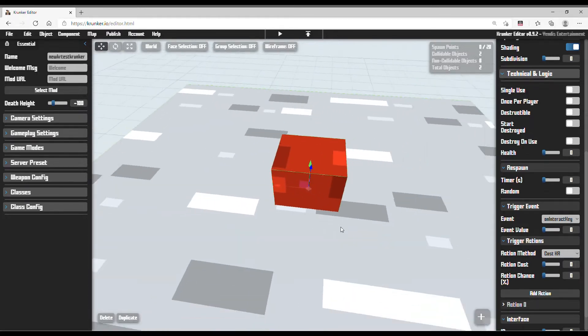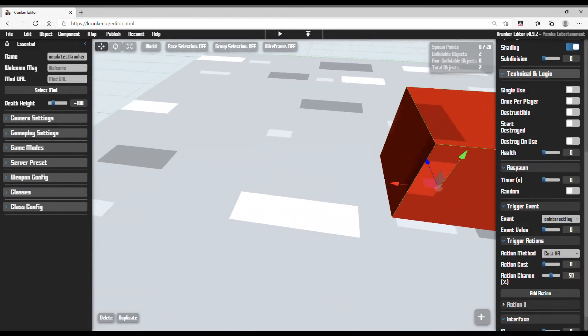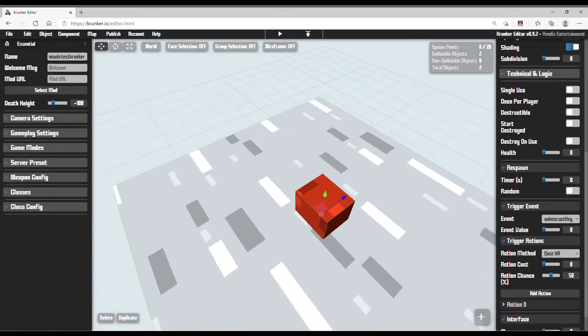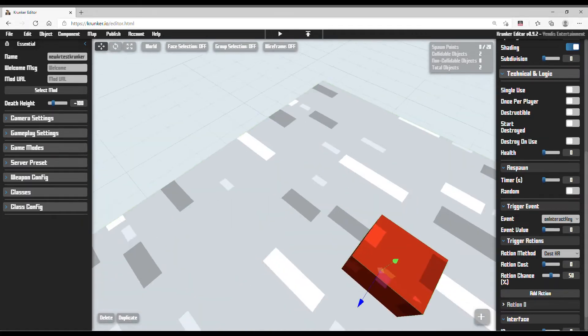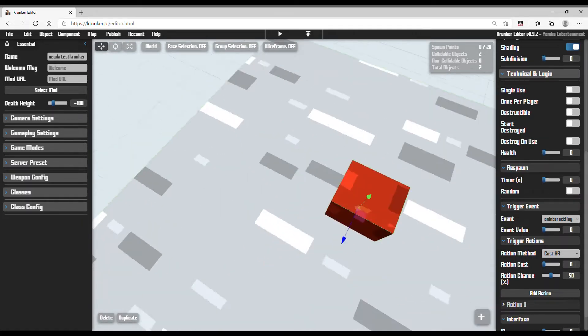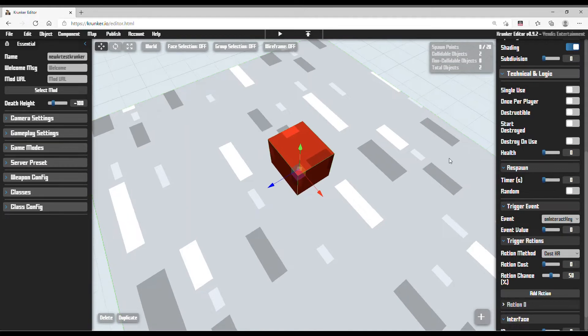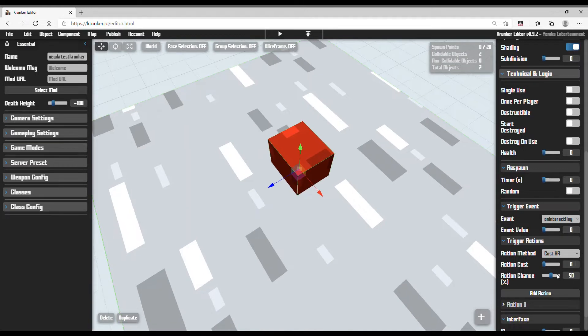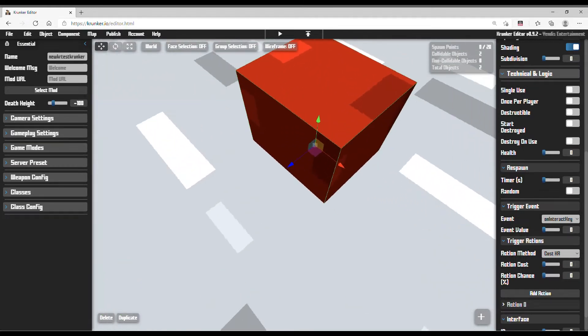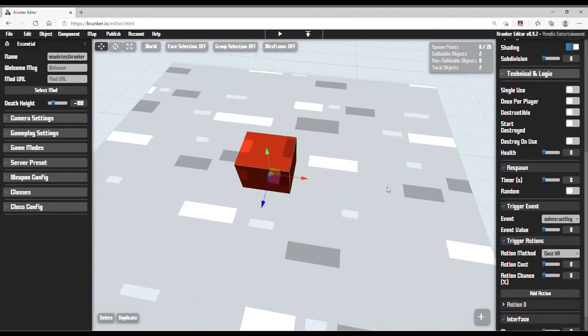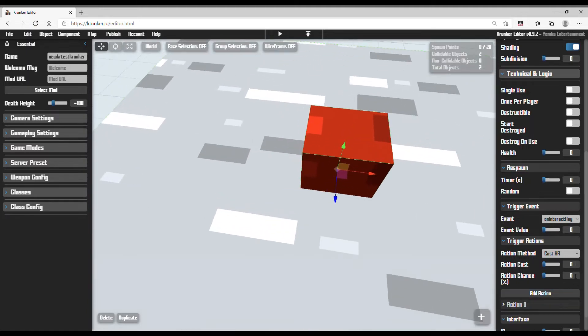For action chance, if you set it to 50, then only 50% of people can donate you KR. But in Krunker.io, there's a strange thing: 100% and 0% are literally the same, so I don't want to touch this.